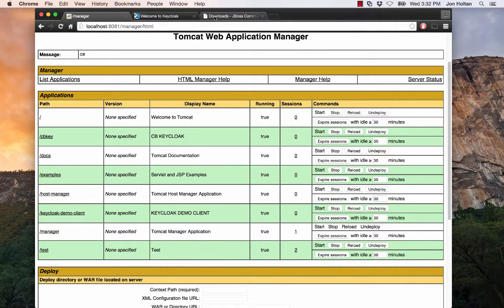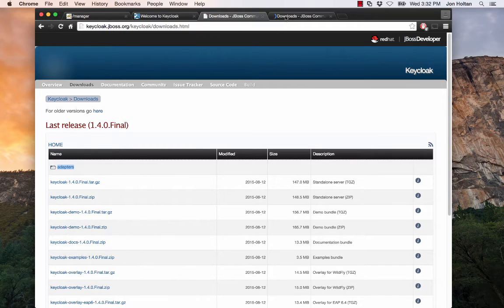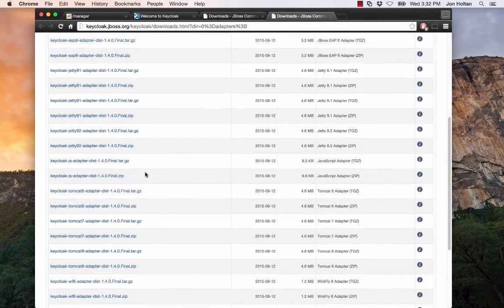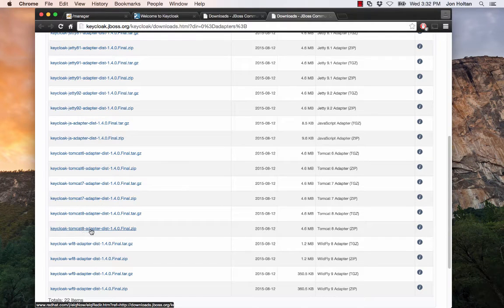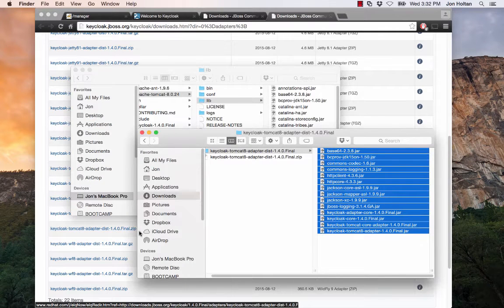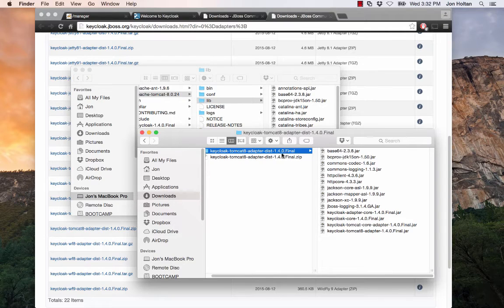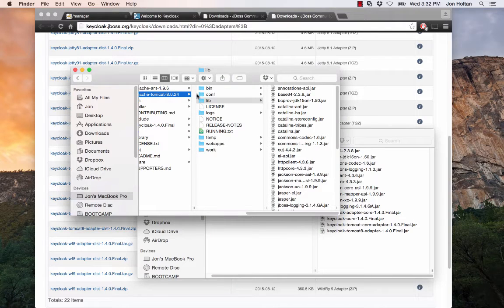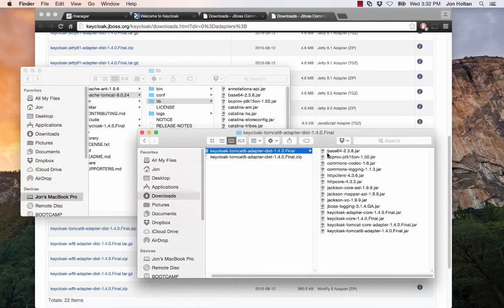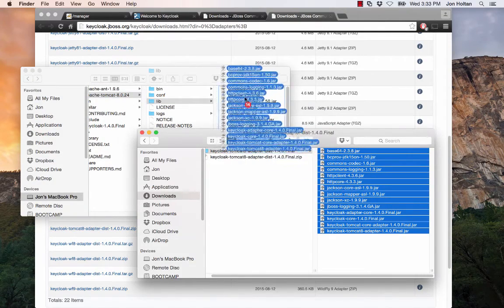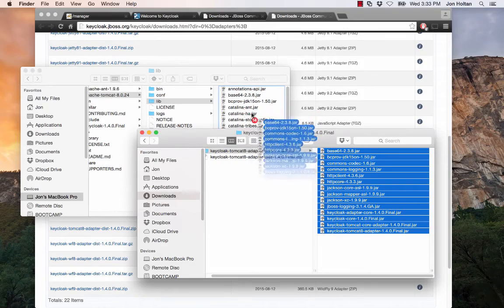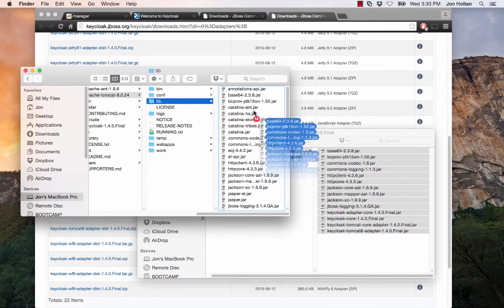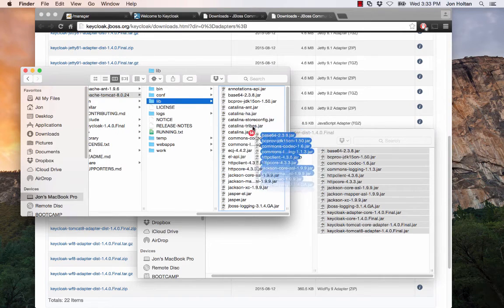First, we're going to need to go to the Keycloak downloads page and into the Adapters folder. Then we want to scroll down until we find the Tomcat 8 adapter dist 1.4.0 final zip and we want to download that. Here we see that it's downloaded into my downloads directory and I've just unzipped it. And that inside this folder contains a bunch of jars. We want to take all these jars and put them in our Tomcat home directory inside of our lib directory. So what we'll do is we'd select all these jars and drag and drop them into the lib folder of our Tomcat home directory. Since I've already done this, I'm not going to actually drop them in here, but there's where you would drop them.